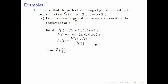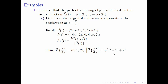Let's find v of π over 4. We refer to the velocity function and let t be π over 4. For the first component, we have 2 cosine(2 · π/4) = 2 cosine(π/2) = 2 times 0 = 0. For the second, 1 is retained. For the third, we have 2 sine(π/2) = 2 times 1 = 2. Hence the magnitude of this vector is the square root of 0² + 1² + 2² = square root of 5.